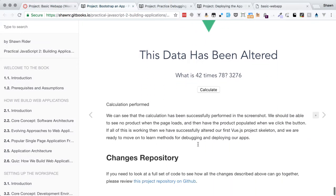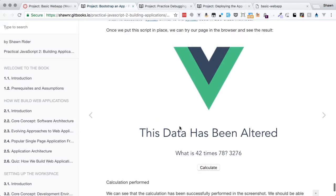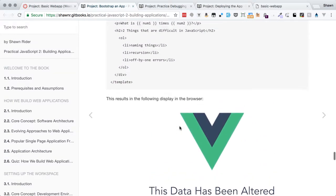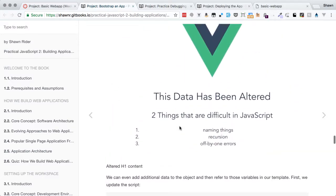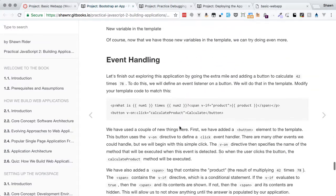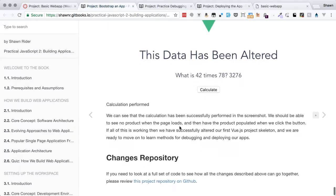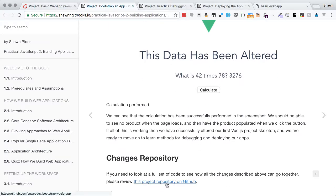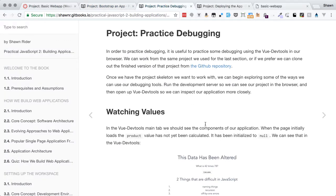That ends all of the work we were going to do on the app itself — we've gone through the first third of this project. You can always check out the project repository, which has completed code. If you need to catch up on any of the code, you can see a working version of this project at the link provided. But let's go on to the next project — the practice debugging project.